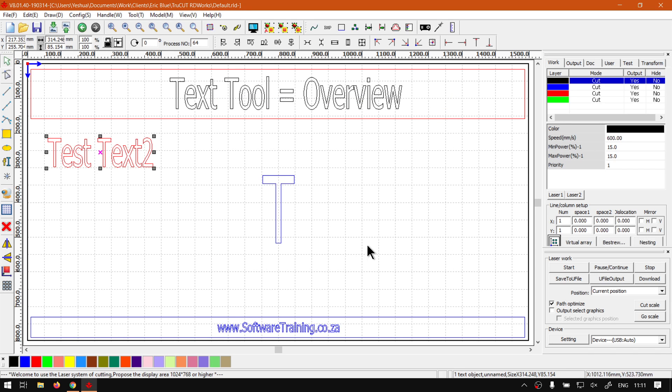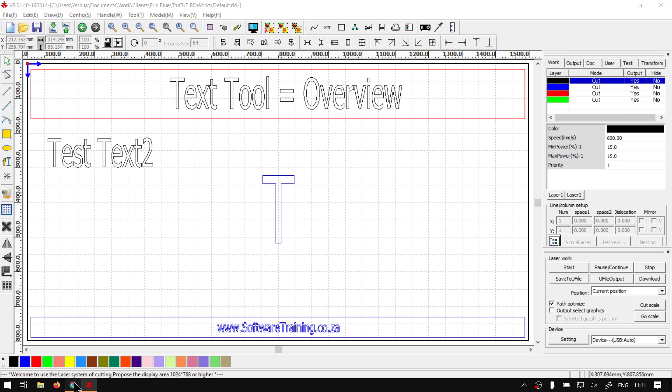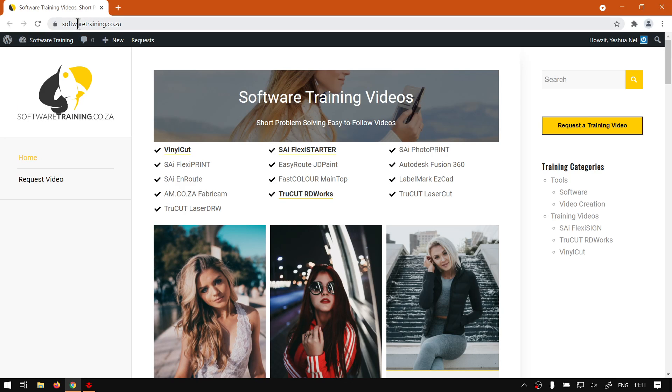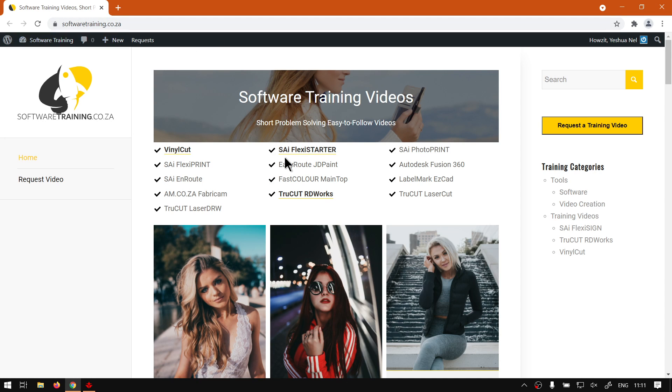But otherwise, in the meanwhile, if we head to the website softwaretraining.co.za, you guys will notice we've got a variety of different softwares we do cover. And also you can isolate your search on the top right. If you do not however find what you're looking for, just simply go here and request a training video.